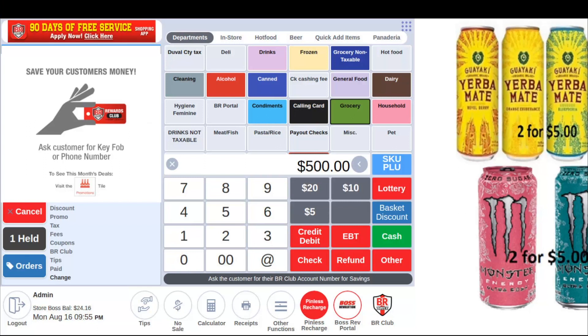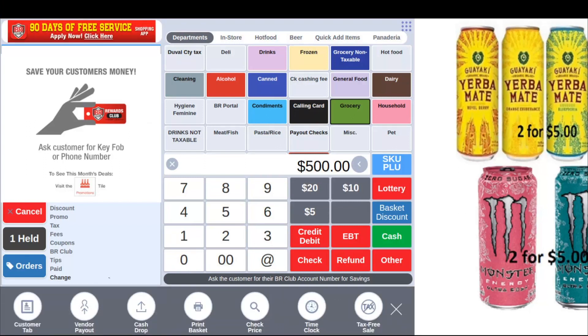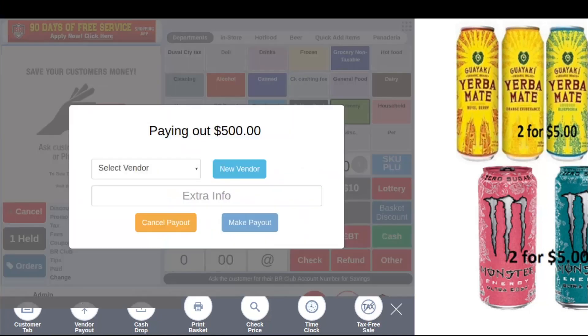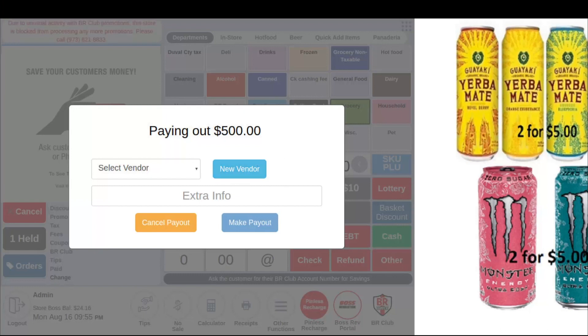At this point, I'm going to hit Other Functions and I can hit Vendor Payout. Remember what I said: this is the other method to add your vendor into the software through the register tile. You would have the ability to click New Vendor and add your vendor through here directly.